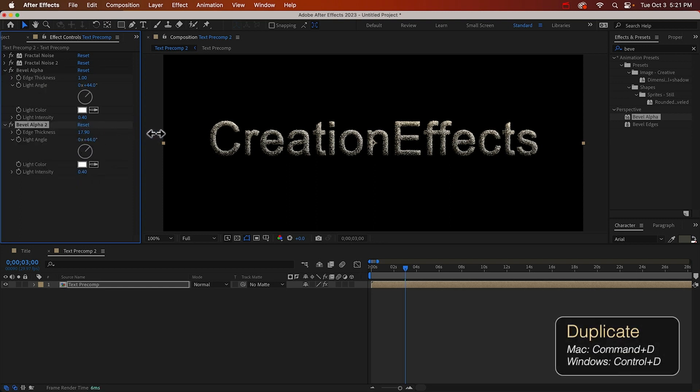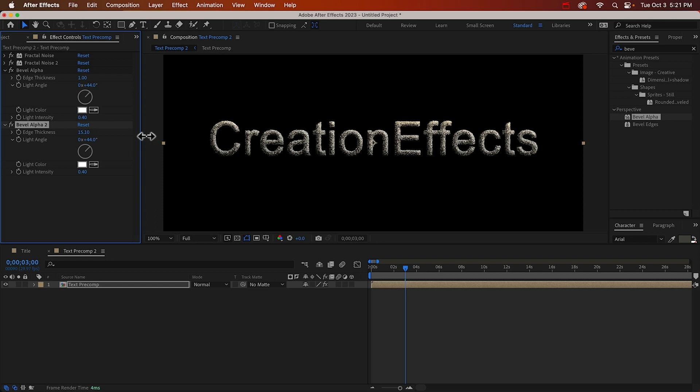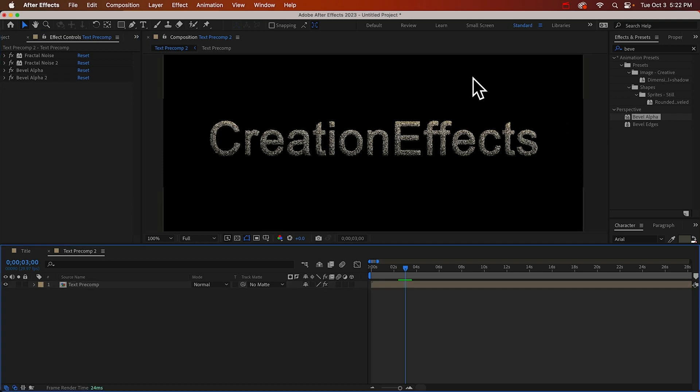And then we'll duplicate it and this one can be nice and big. Put it at 15 or so. And that's more intense than we need it so we can bring down the light intensity to 0.1 or so. Alright we're done with the first part. Now we can start prepping this text for the particles.